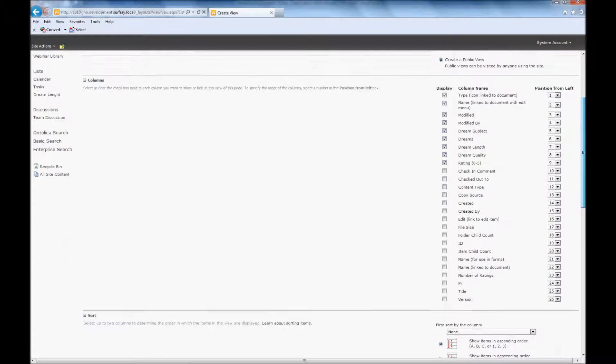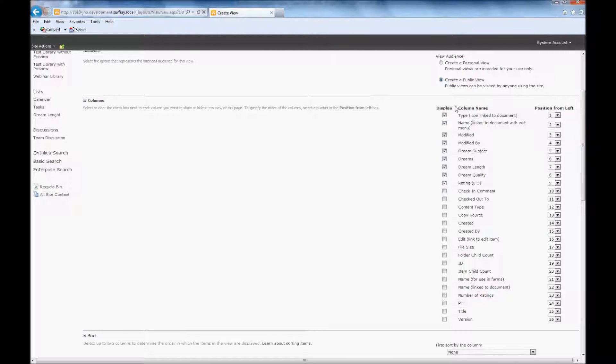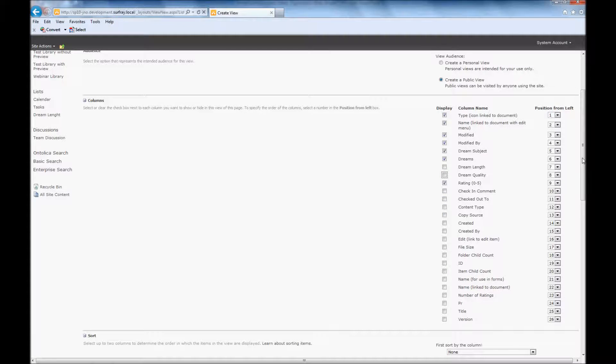So at this point here, I'm just going to uncheck a couple of things here because we mentioned that we're going to do grouping by dream quality and dream length. So I don't necessarily need those columns to show up because they'd just be a little redundant. It's not going to hurt anything if they show up, but it's just not adding much to my experience by those appearing.